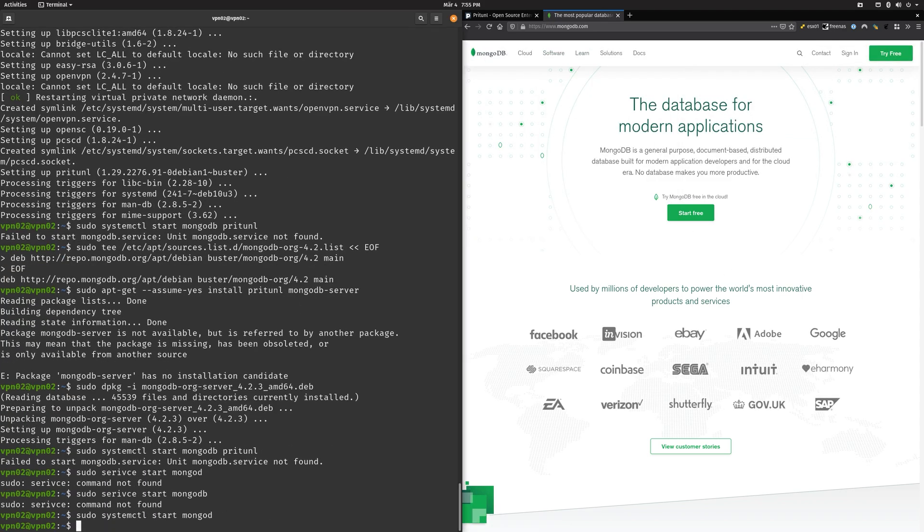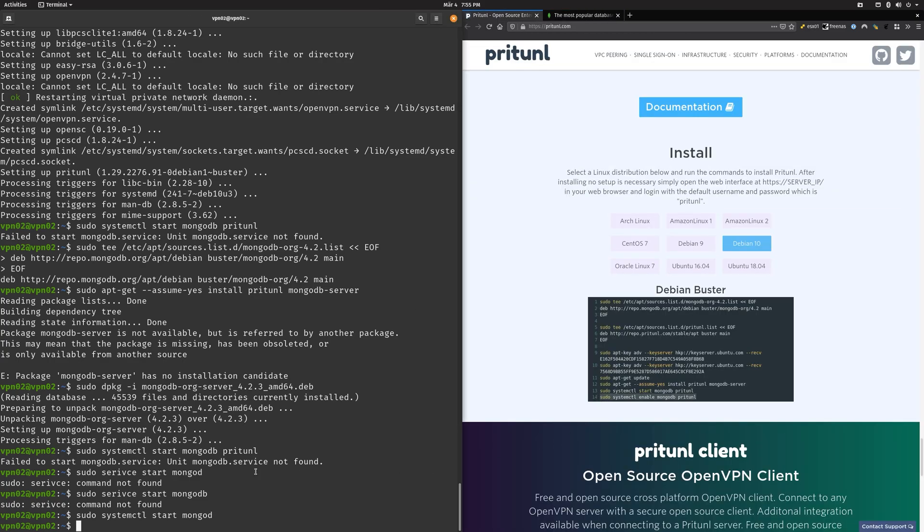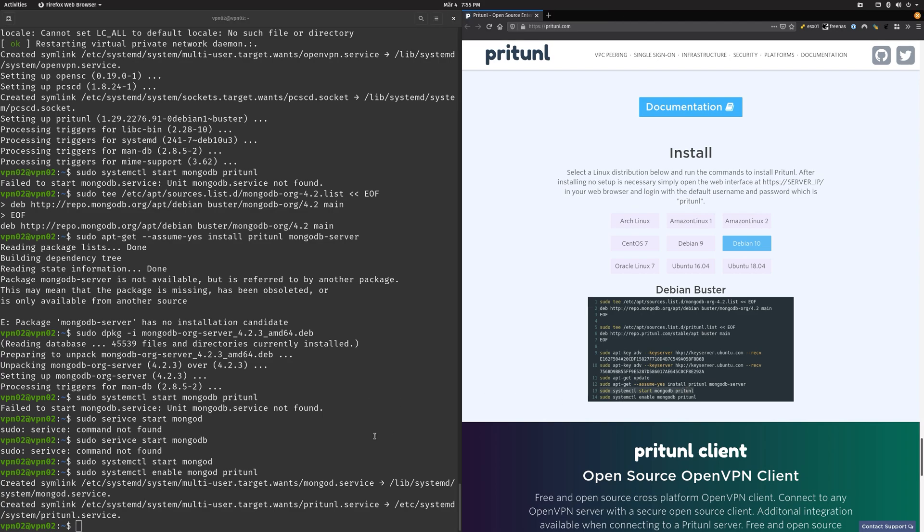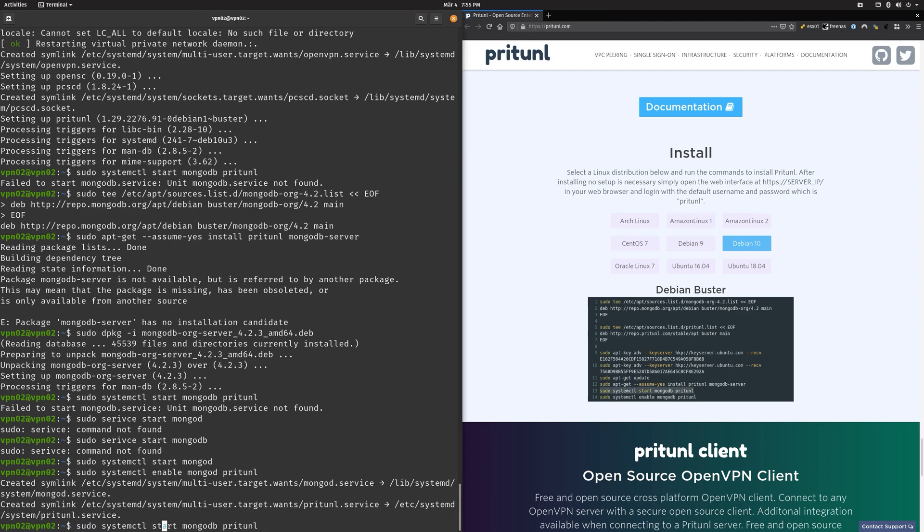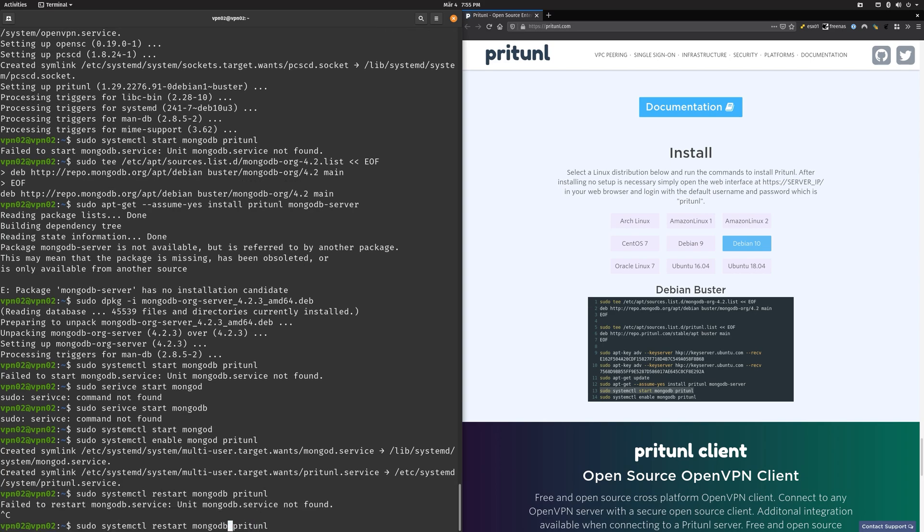Maybe this is just now mongodb and not mongodb-org. On my system I also use mongodb and not mongodb-org. Let's restart both of them. Yeah, that looked pretty well.